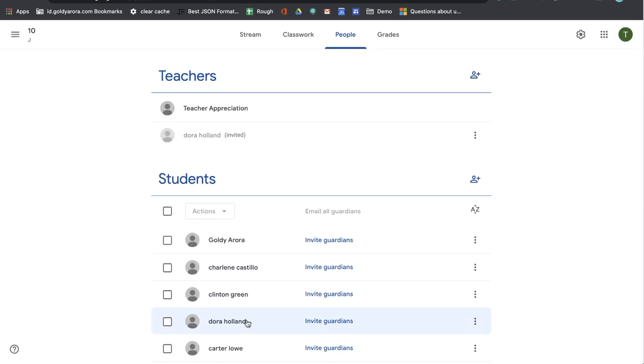So this is how you can directly add students to multiple courses right from your Google Sheet with classwide if you have G Suite administration permissions.